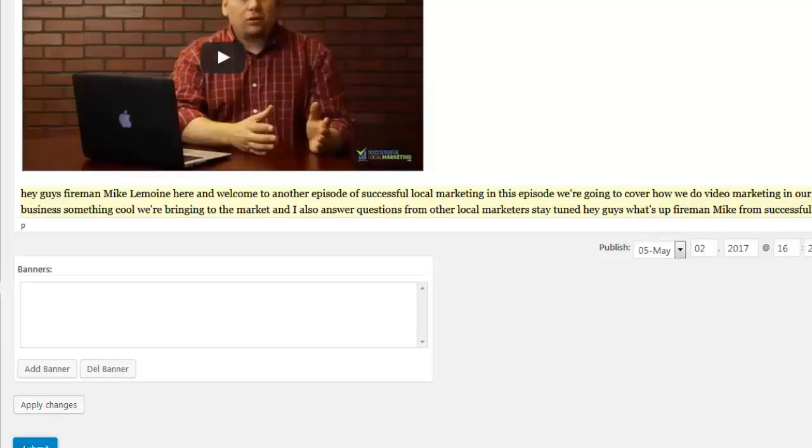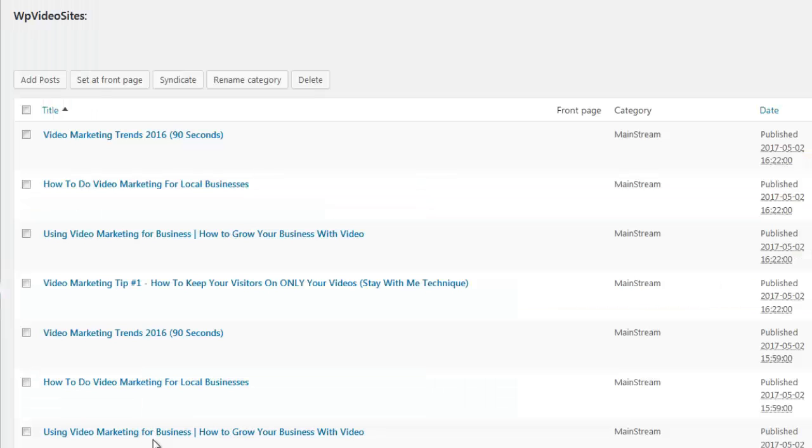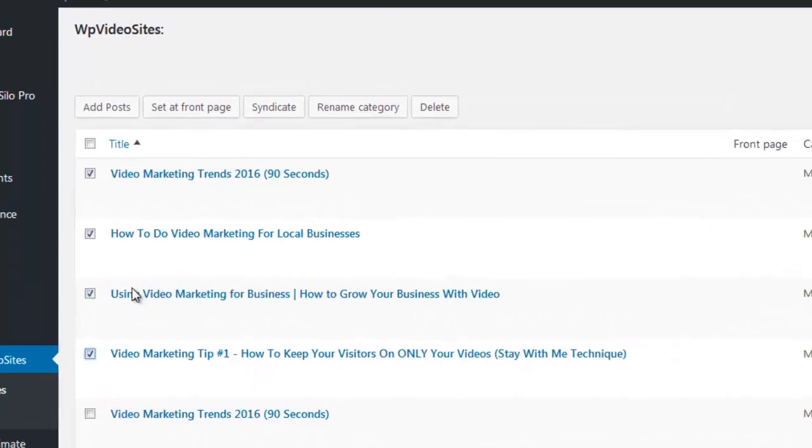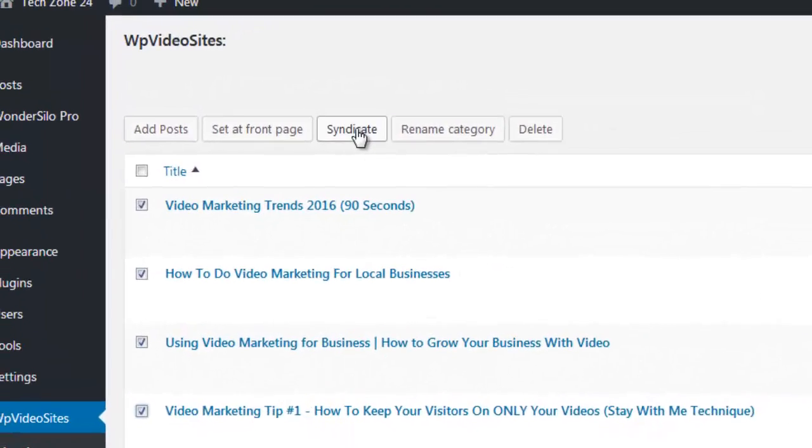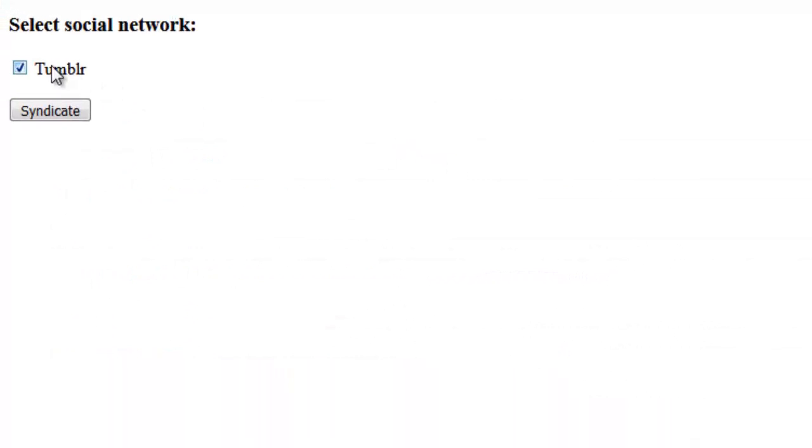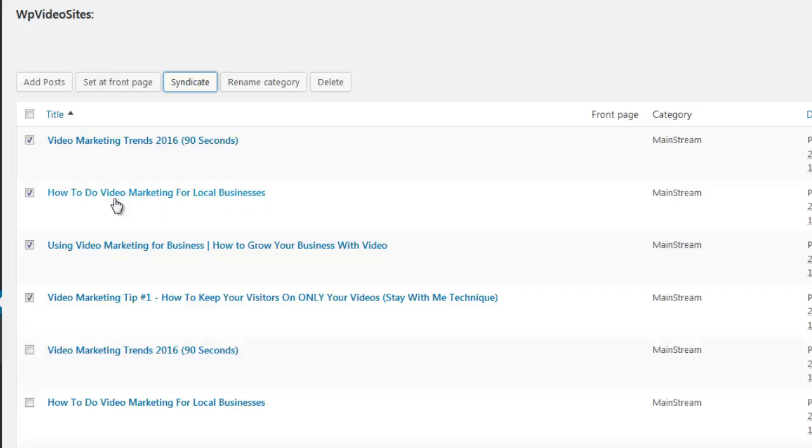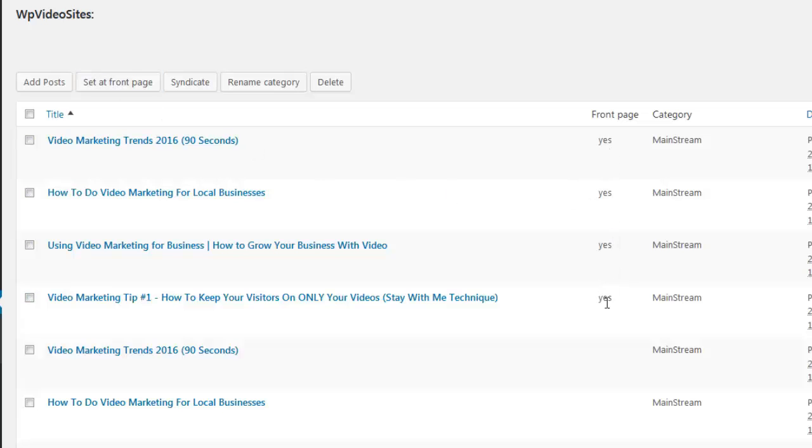Once the posts have been published the first thing I like to do is to get them some links. WP video sites comes with features that allow you to automatically share your posts on Tumblr. You simply select the posts you want to syndicate and then click the syndicate button. You then select the social site you want to syndicate to and then click syndicate. WP video sites will now automatically syndicate your selected posts. And help them get social traffic, exposure and social links. You're also able to control what posts stay on the homepage of the video blog. This feature is very useful especially if you're adding many posts and want certain posts to always show on the homepage.